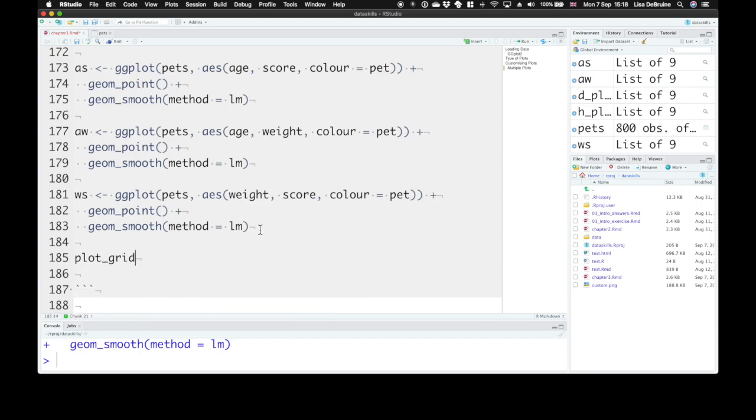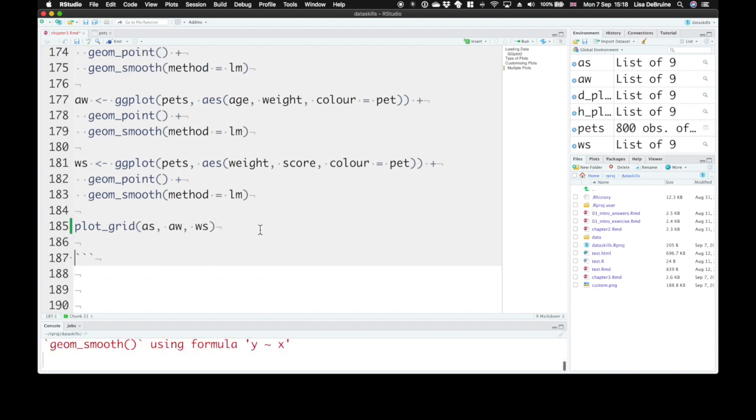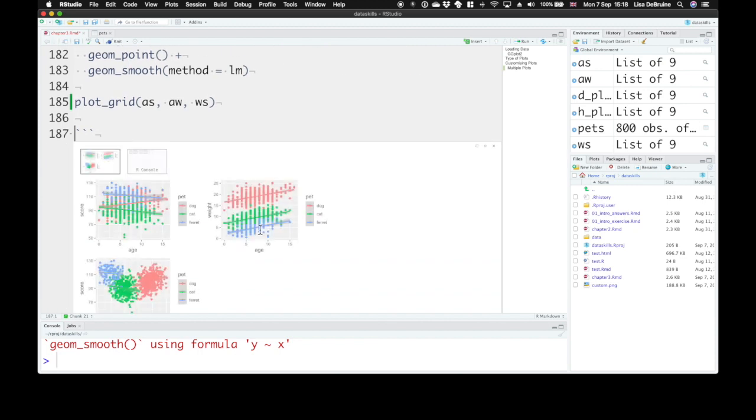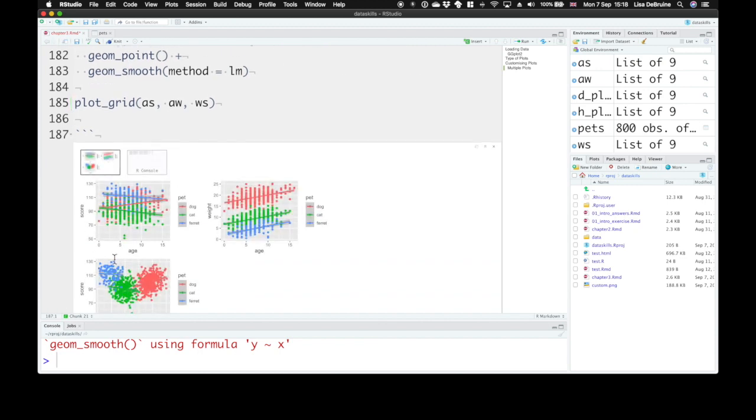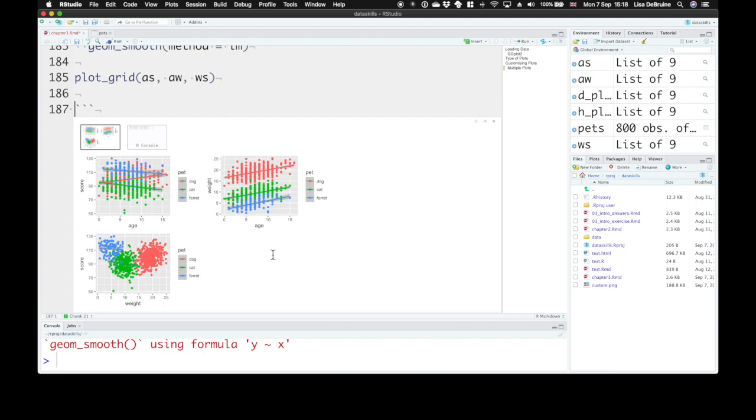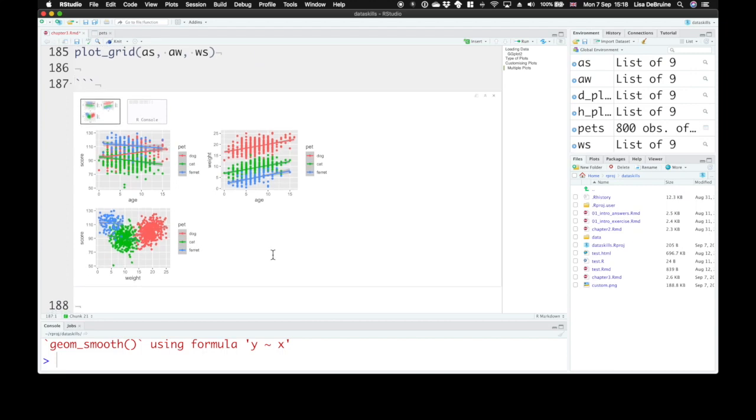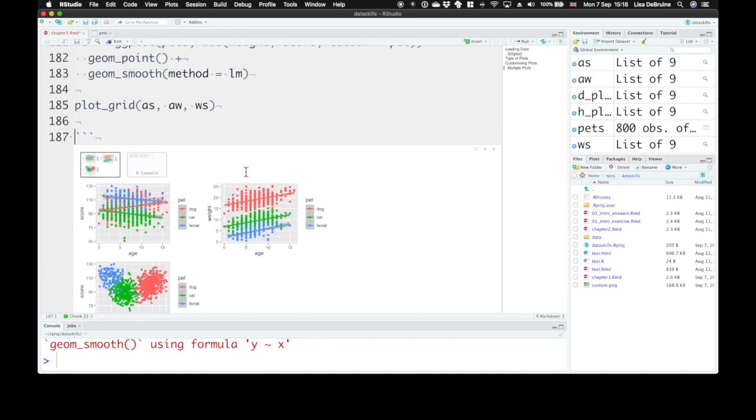And just type them in. AS, AW, WS. This will put all of your plots together into a grid. Now this is a two by two grid. It will default to what it thinks is the best grid for you. What if you want it to do something different?